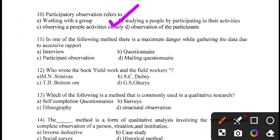Question number 11. In one of the following methods, there is a maximum danger while gathering the data due to excessive rapport. The options are: A. Interview. B. Questionnaire. C. Participant observation. D. Mailing questionnaire. The correct answer is C — participant observation.